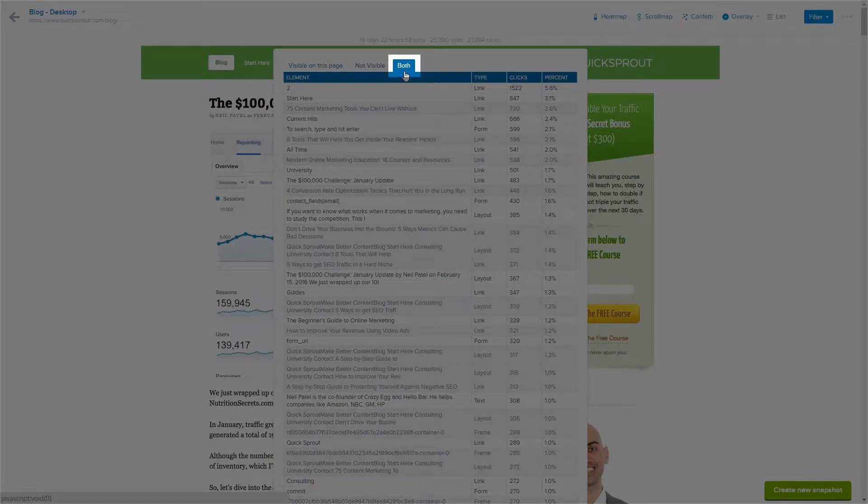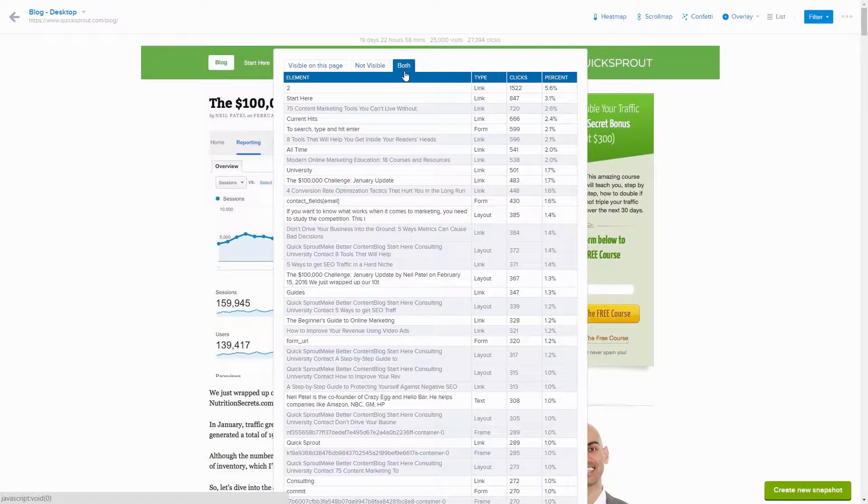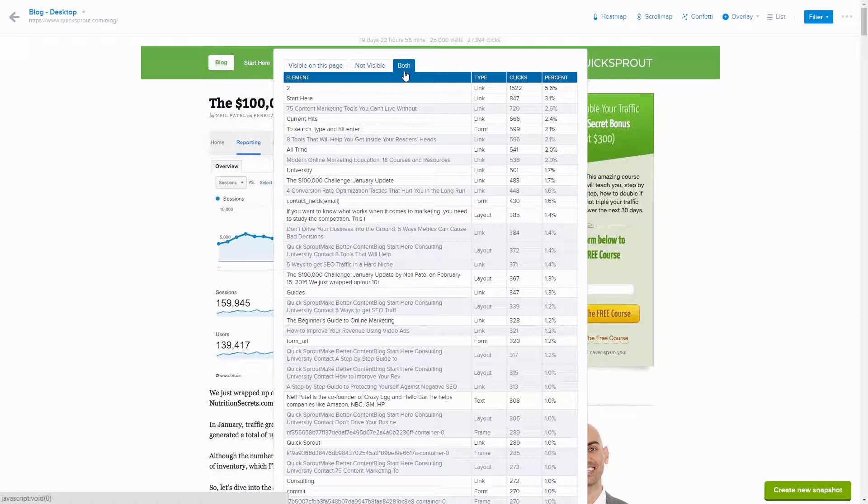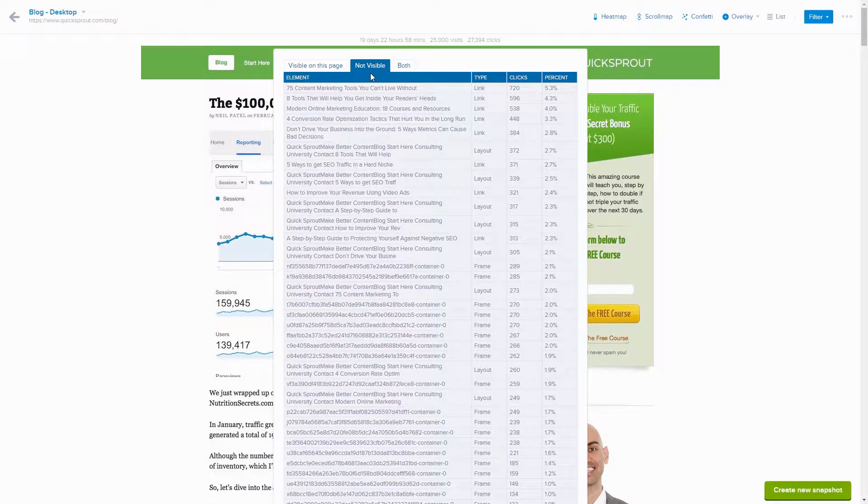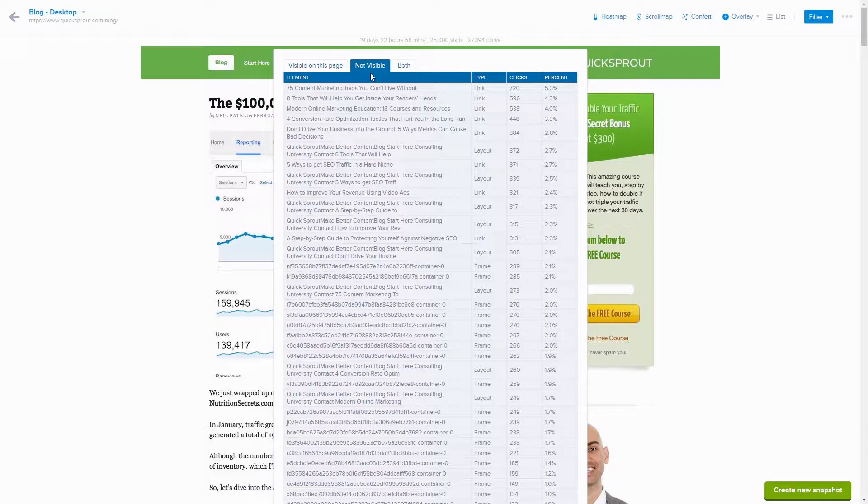The heatmap, overlay and confetti reports visually display the clicks based on the data from the visible tab only. It's important to take a look at the not visible tab, because it's possible that clicks took place on a hidden element such as pop-ups. The other reports would not visually represent these clicks.